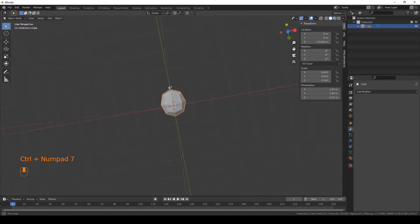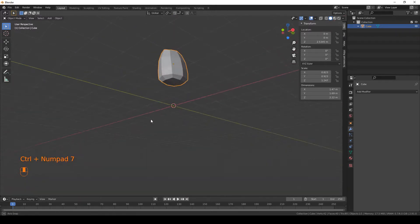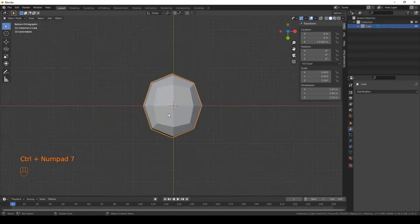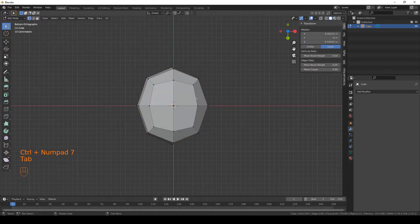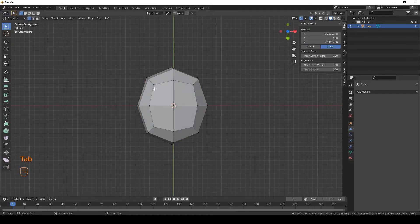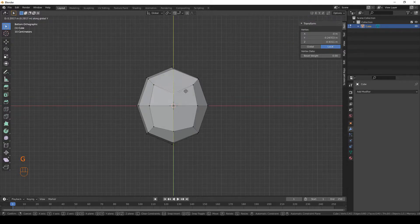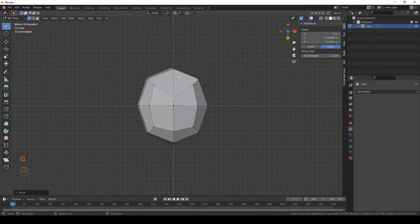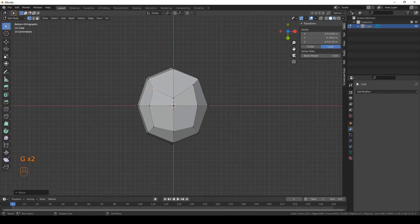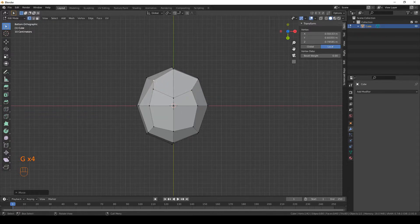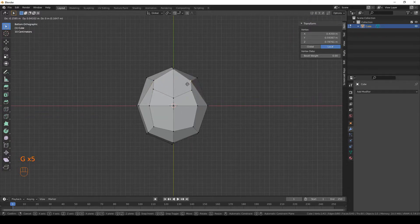So press Ctrl-7 on your numpad to go to the down view and I'm gonna move some vertices to make room for the legs. Just follow along. You can click on a vertex and press G to move it around.